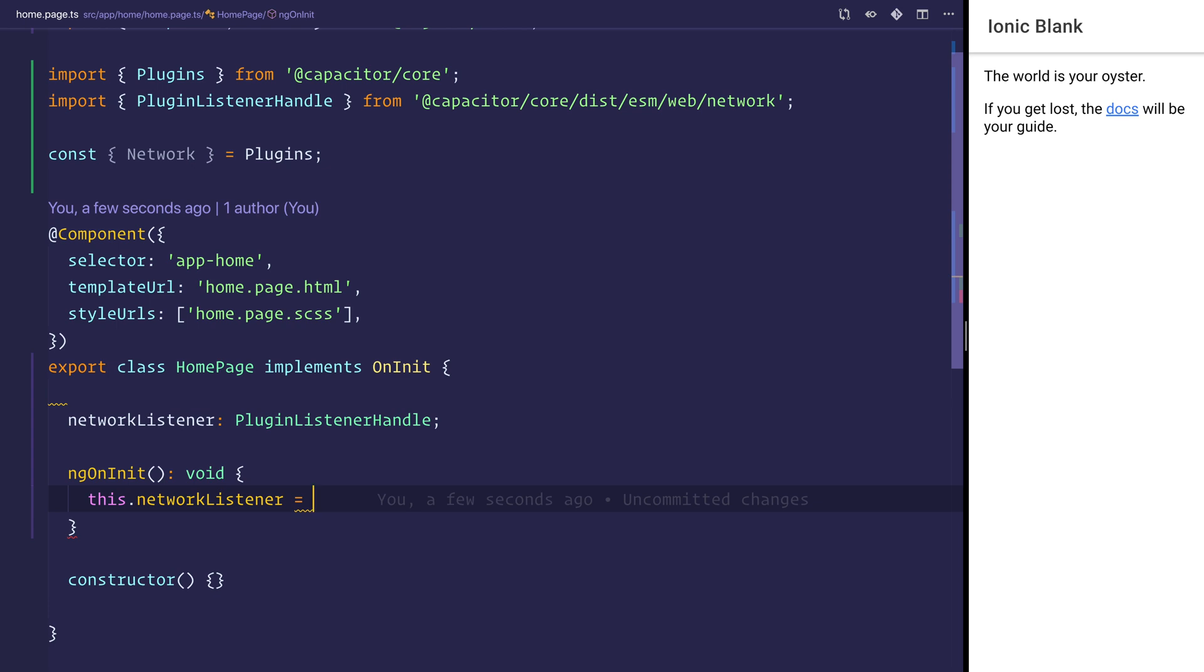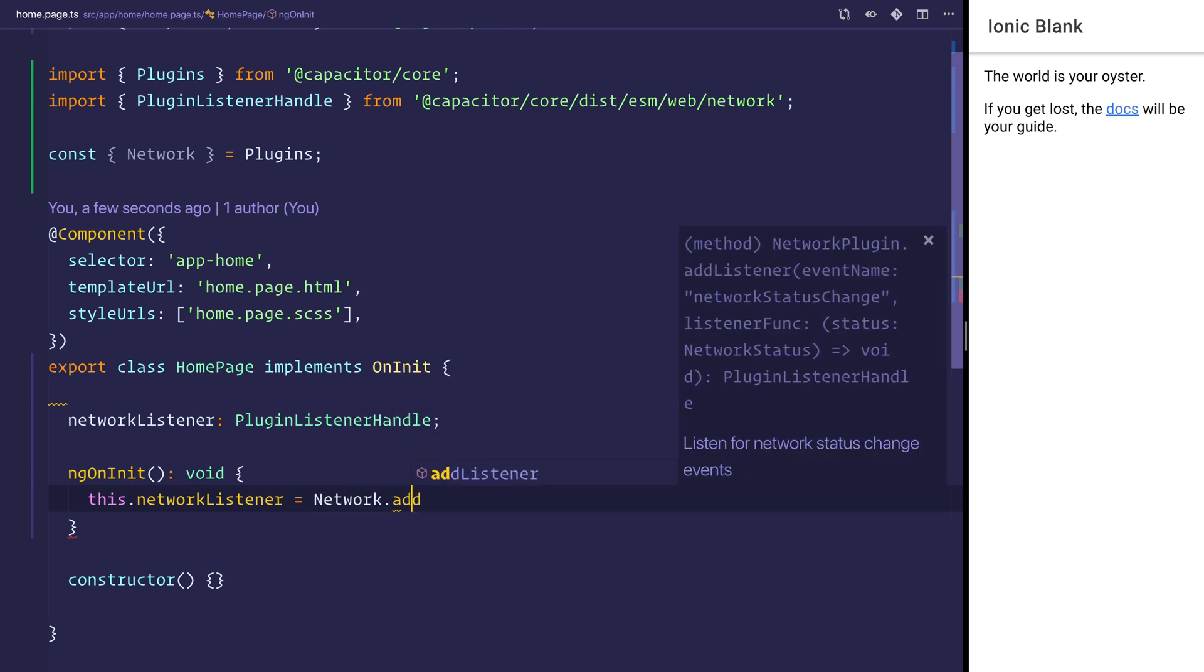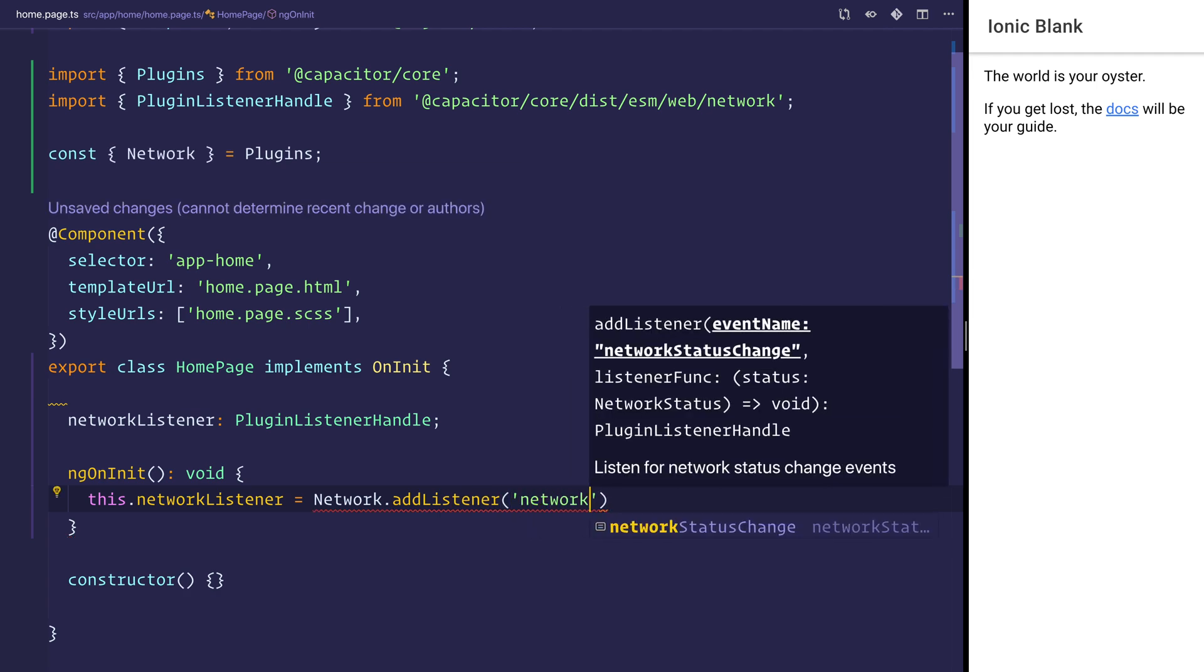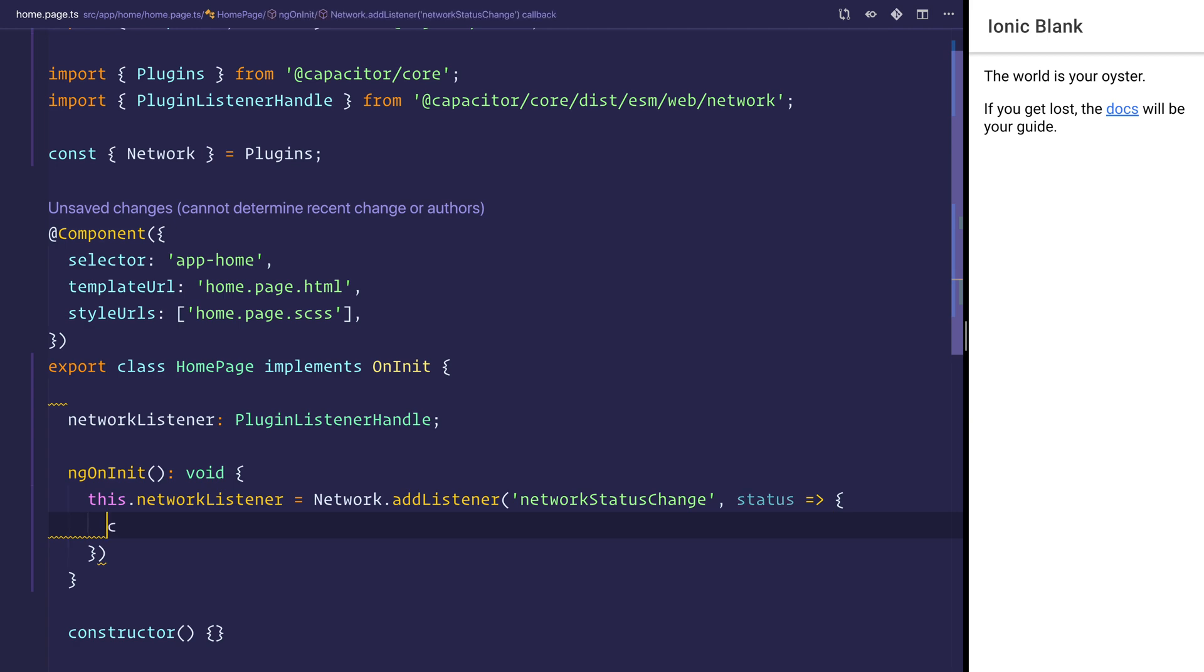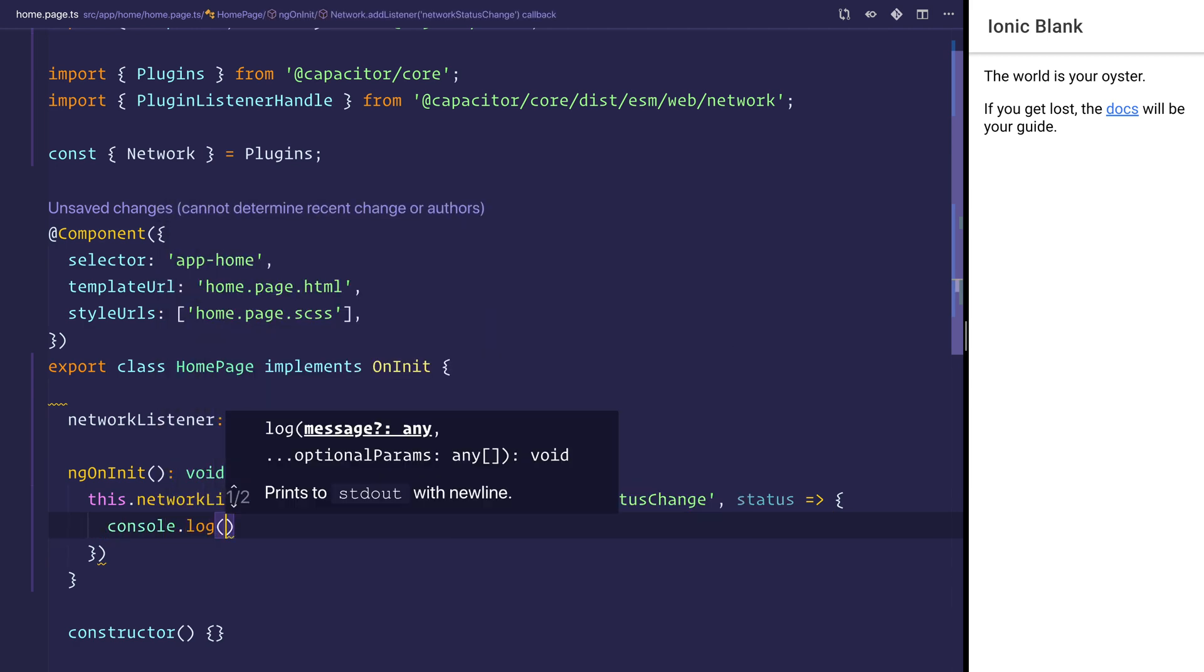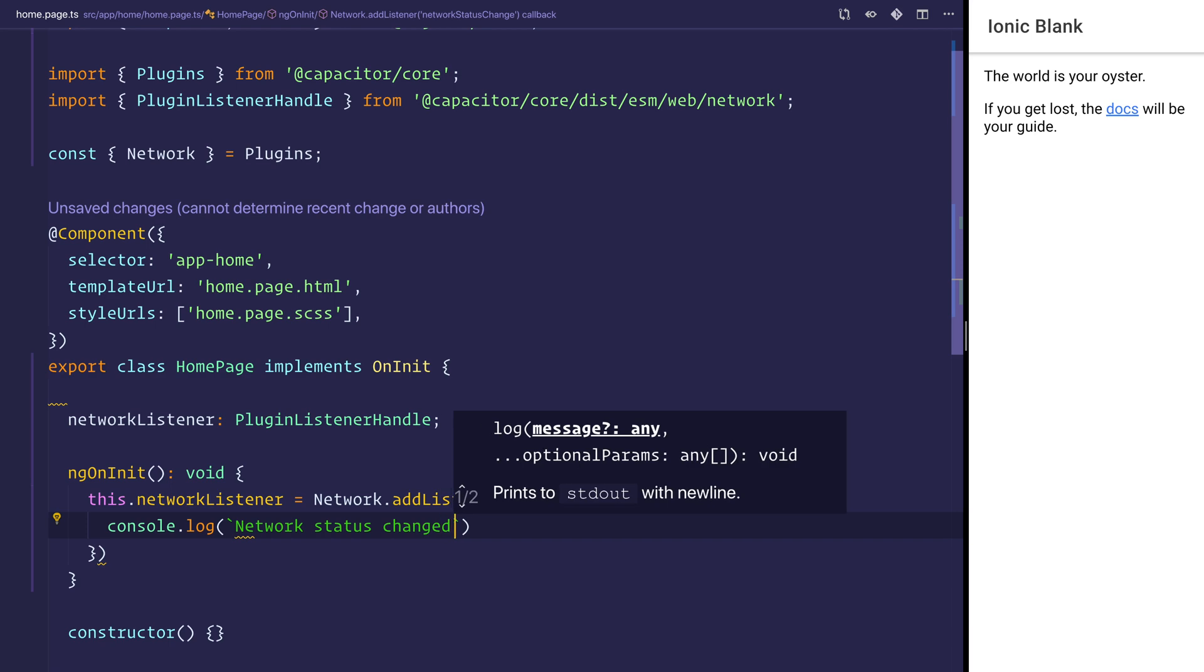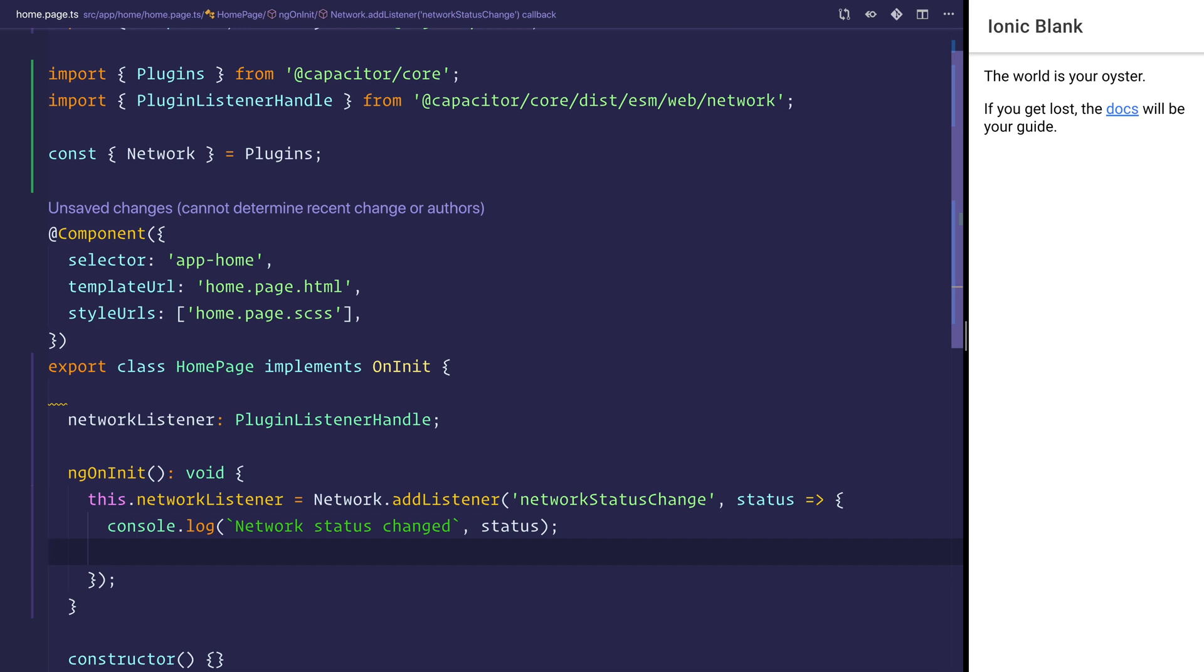Let's say network.addListener. We want to listen for the networkStatusChange. We then get back a status. Inside of here we can console.log network status changed, then we can log out this status. Finally, we need to update a variable inside of the view.